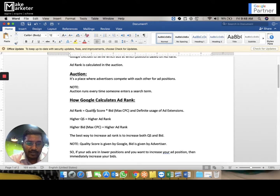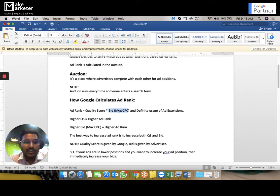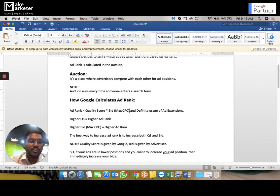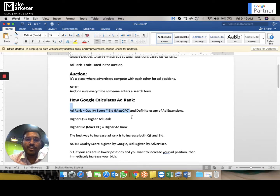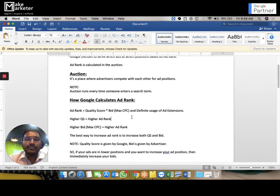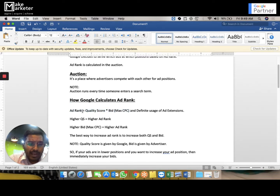The ad rank formula is: Ad Rank = Quality Score × Bid. The other name for bid is maximum CPC. Earlier, ad rank was only calculated based on these two parameters — quality score and bid — but in the last three years Google also added extensions as part of ad rank. So today, to appear in higher positions, you need to focus on quality score, bid, and extensions.